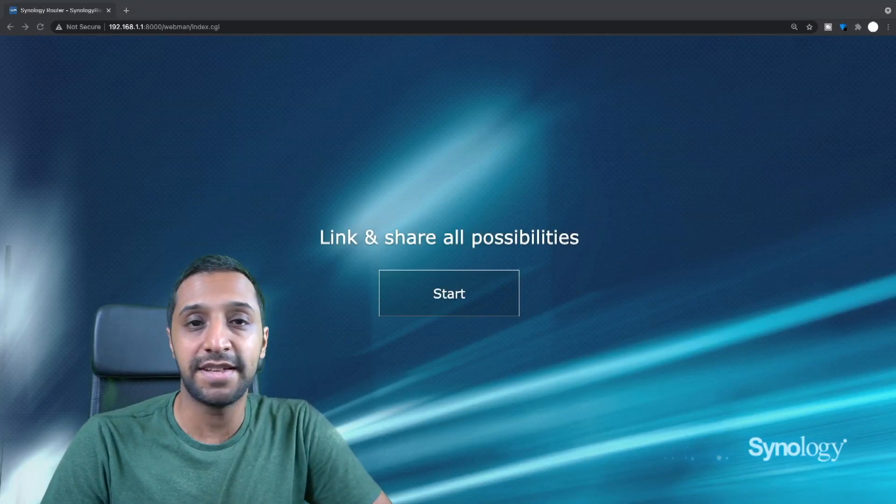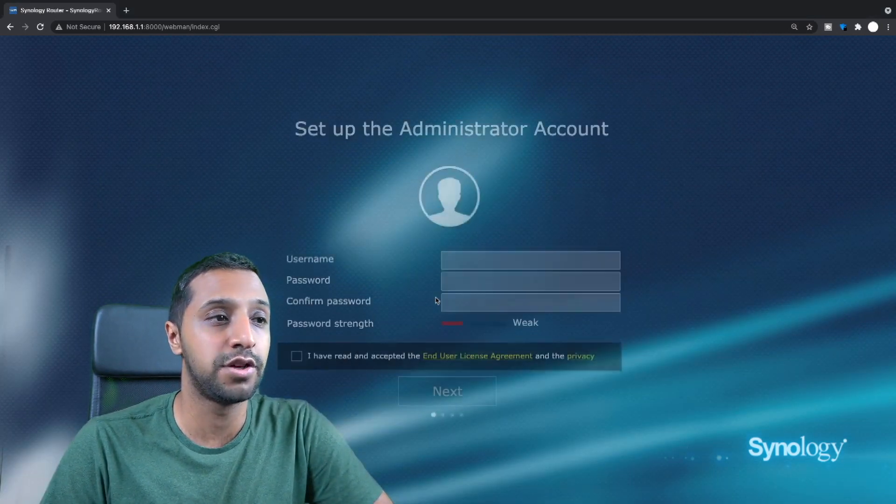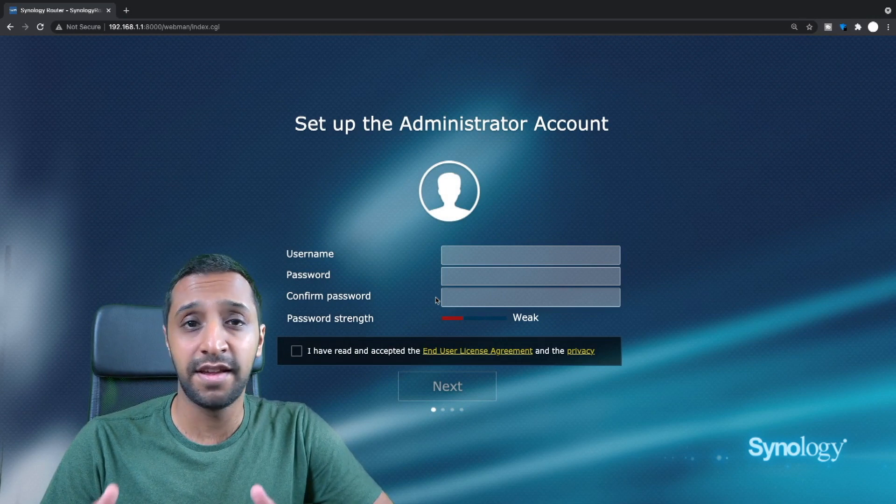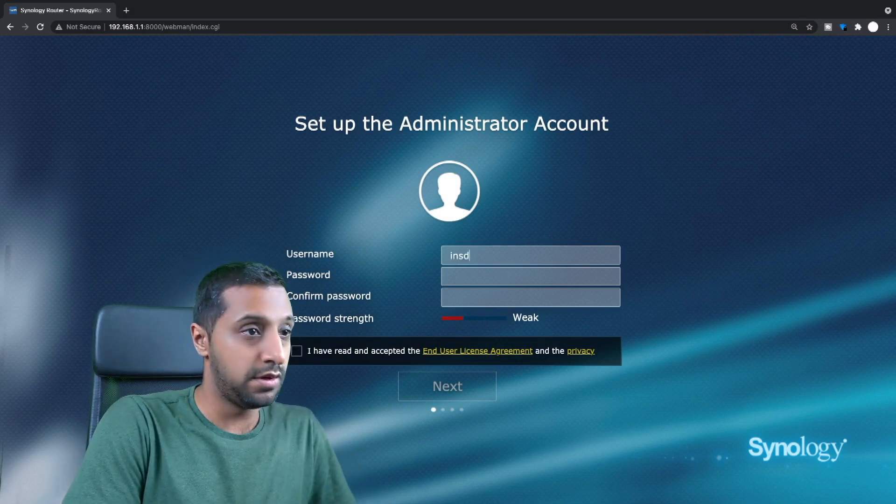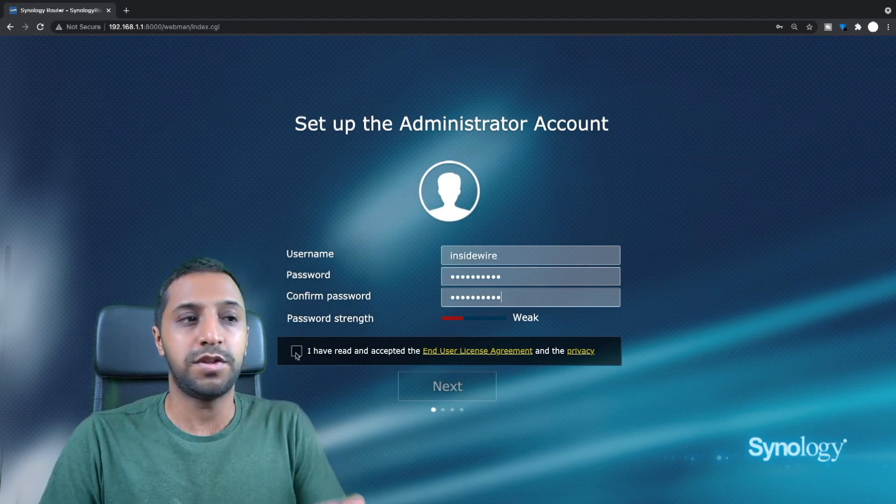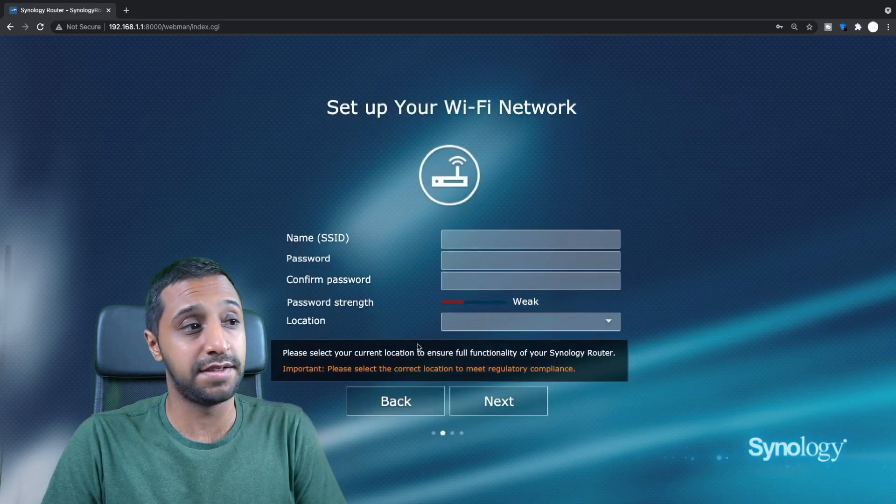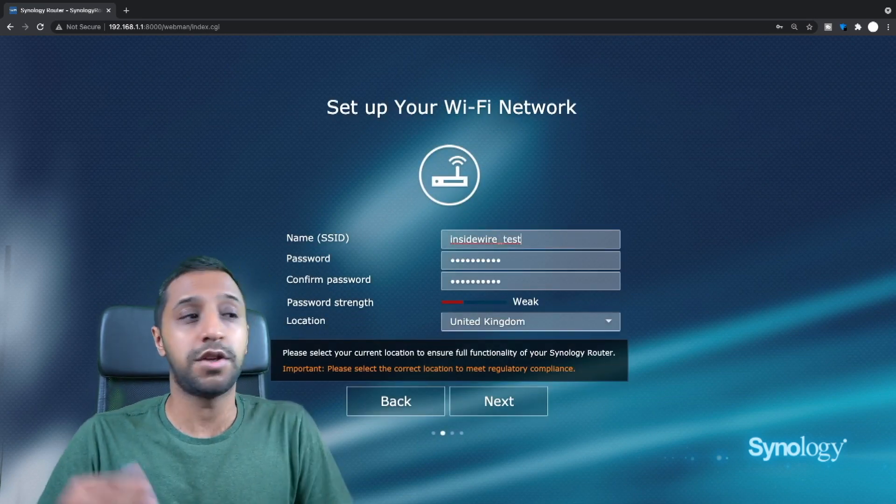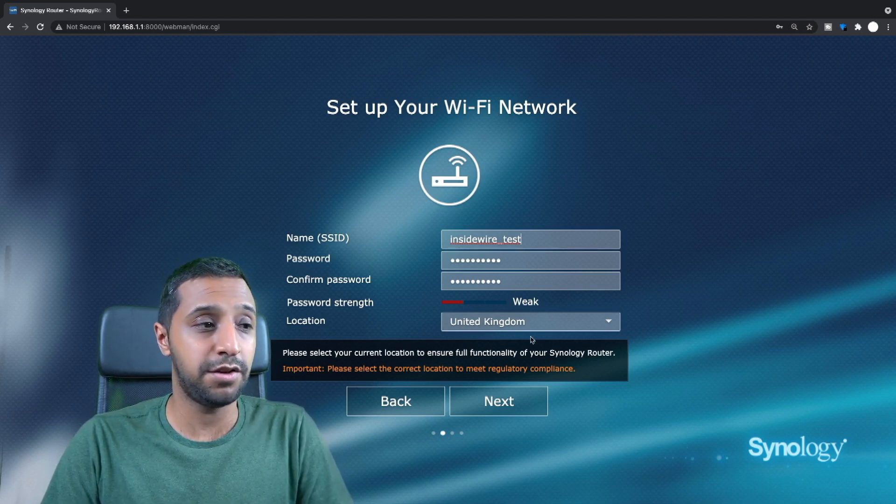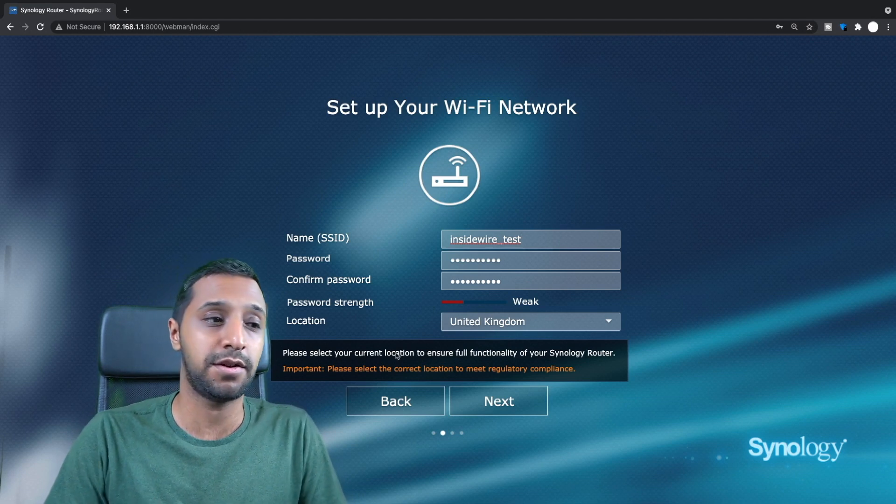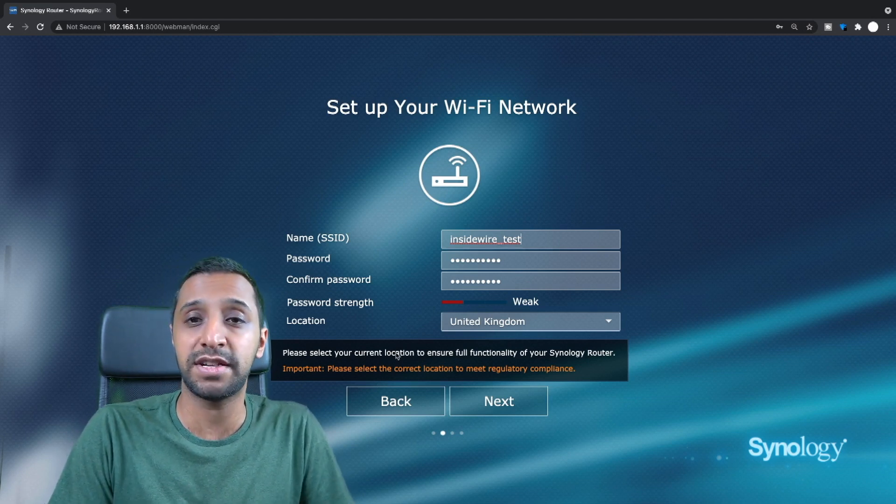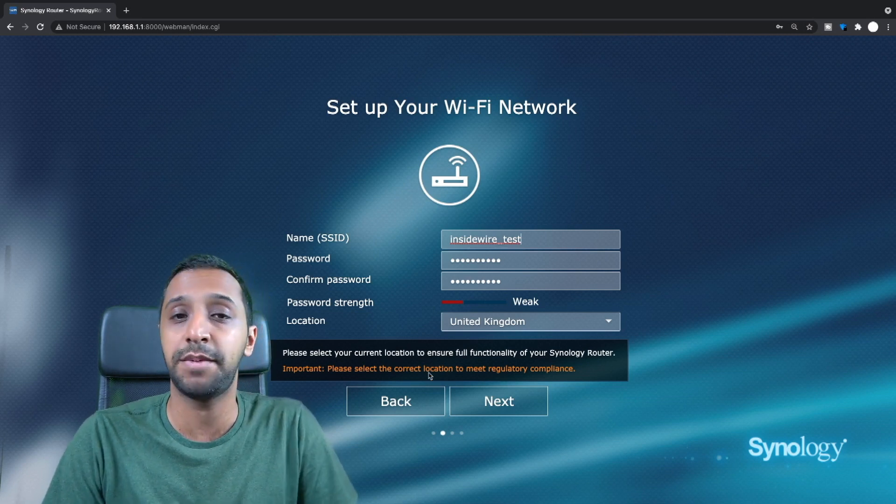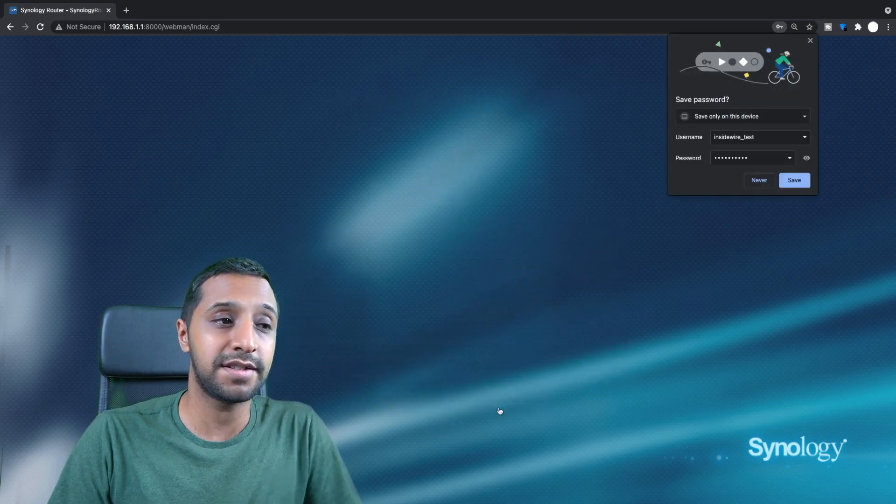So once the router itself has loaded up we can click start so it takes you to the software page. If you've ever used a Synology NAS, it's something very similar in terms of how you set this up. So let's just type in some details. Once you've typed in a username and password you can click agree and click next. It's then going to ask you for an SSID. Type in your SSID, you type in your password, tell you where it's going to be and then it says select your current location to get the full functionality. So I'm guessing in some places there are some maybe some features that are restricted or maybe there's some other features available that might not necessarily be available in certain countries. So once we've done that we click next.